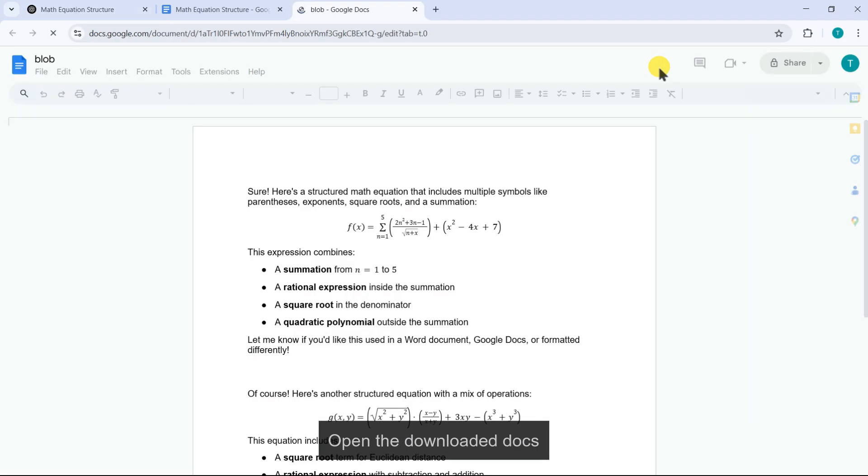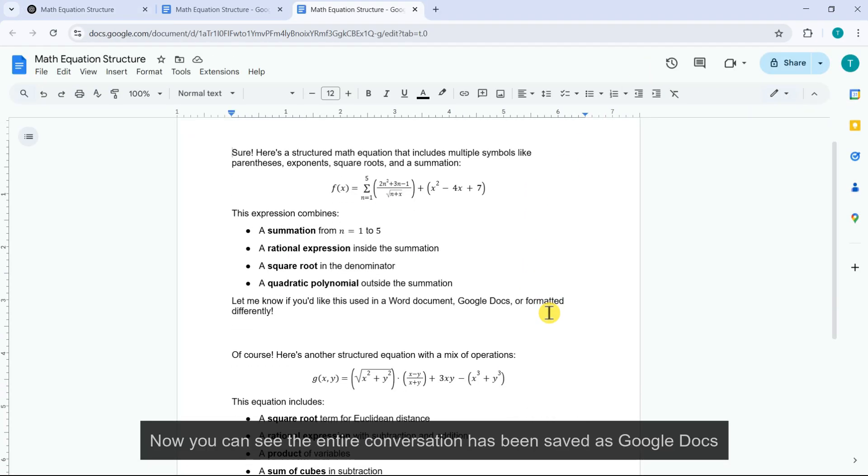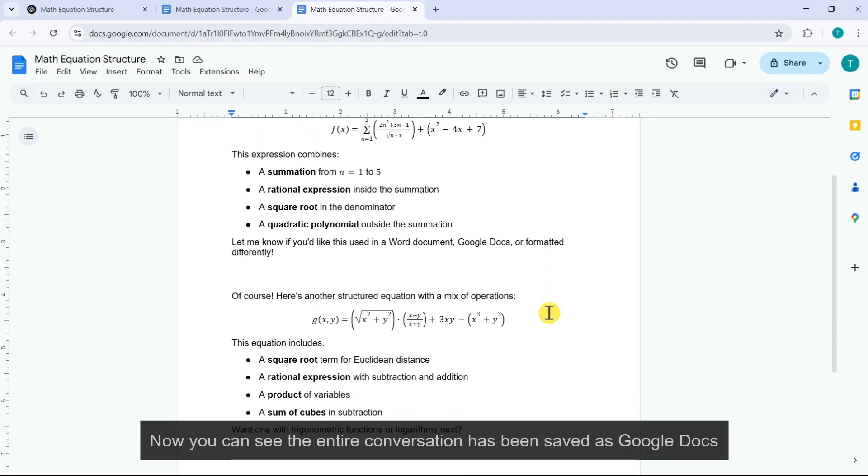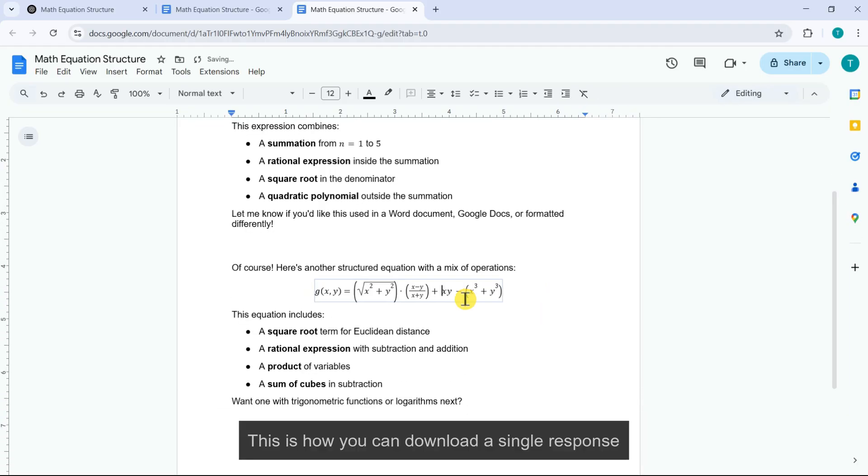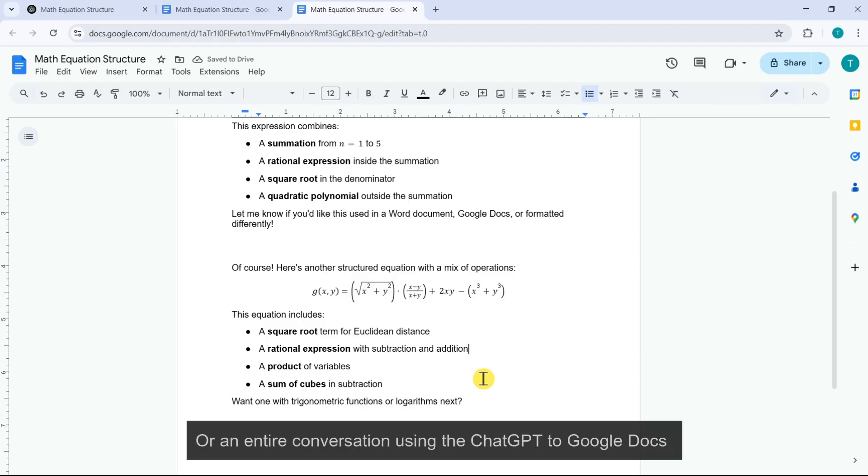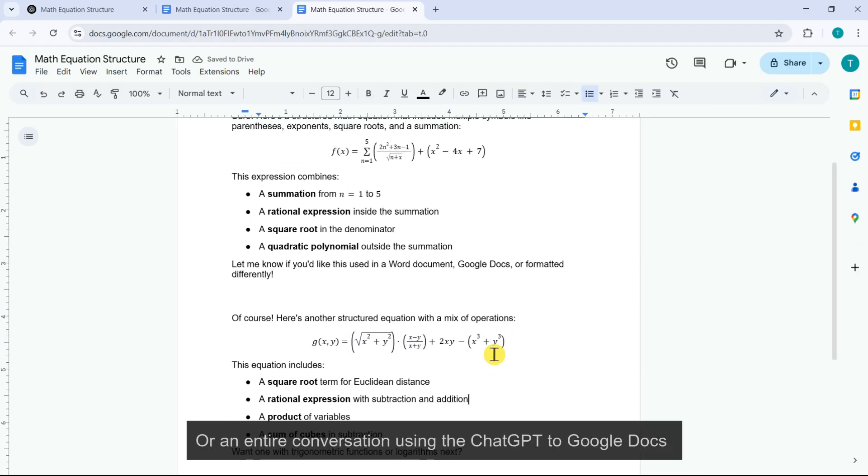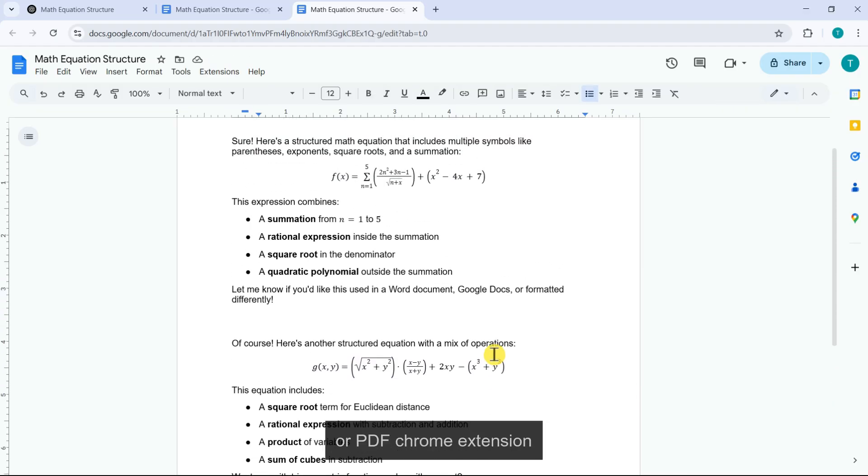Open the downloaded docs. Now you can see the entire conversation has been saved as Google Docs. This is how you can download a single response or an entire conversation using the ChatGPT to Google Docs or PDF Chrome extension.